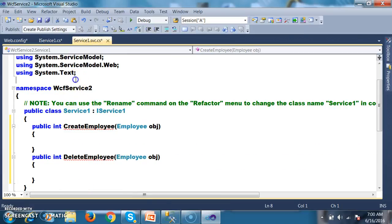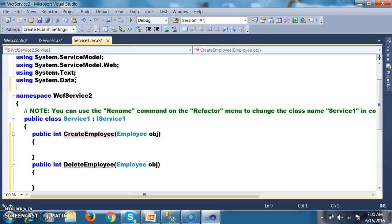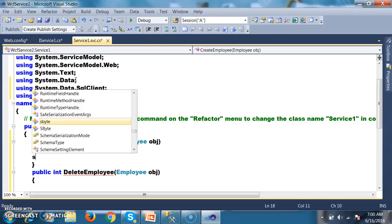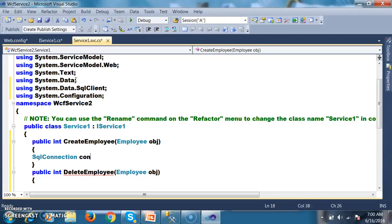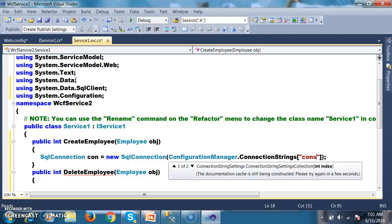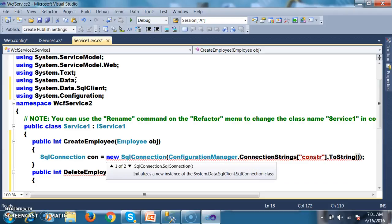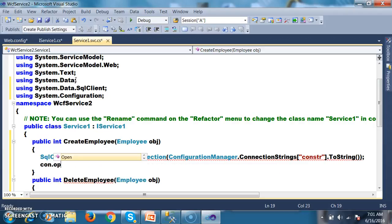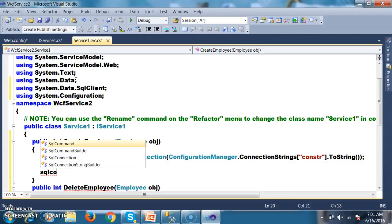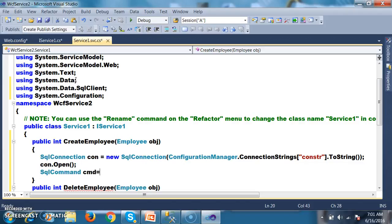I will add the namespaces: using System.Data, using System.Data.SqlClient, and using System.Configuration. Then I create the connection: SqlConnection con = new SqlConnection(ConfigurationManager.ConnectionStrings["ConStr"].ToString()). I want to open the connection with con.Open(), then pass the procedure to SqlCommand cmd = new SqlCommand(procedureName, con).